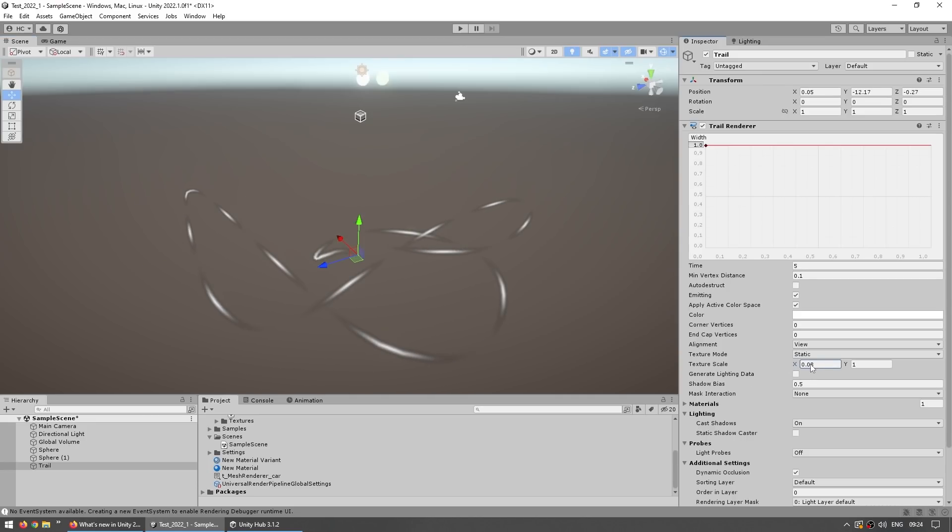This works on the trail renderer, the line renderer and the particle system. So you get more options to get exactly what you want.